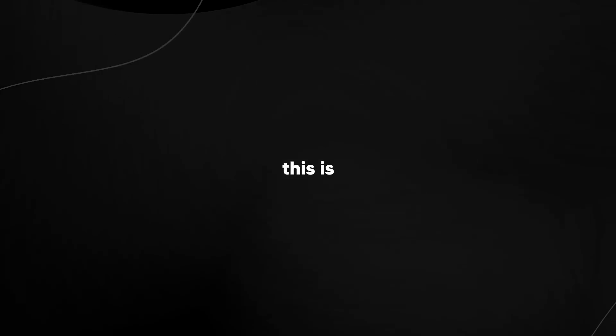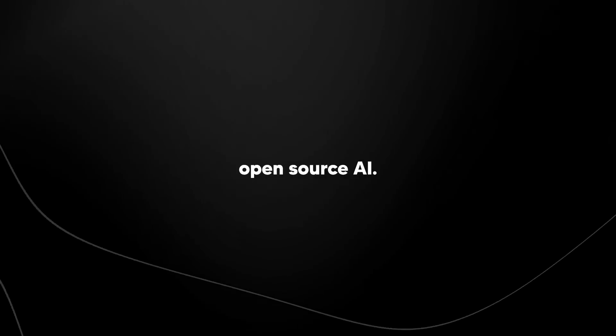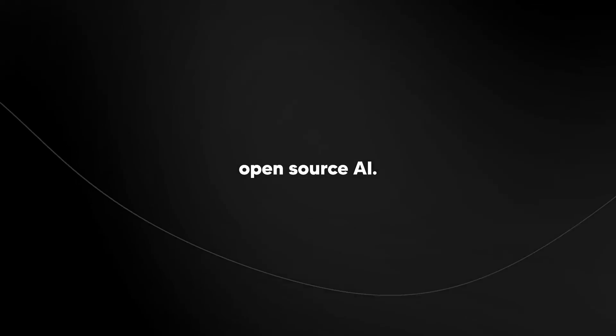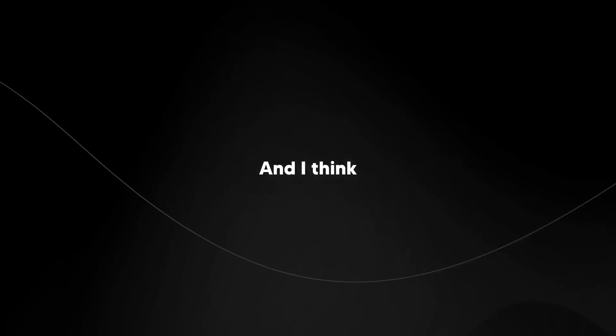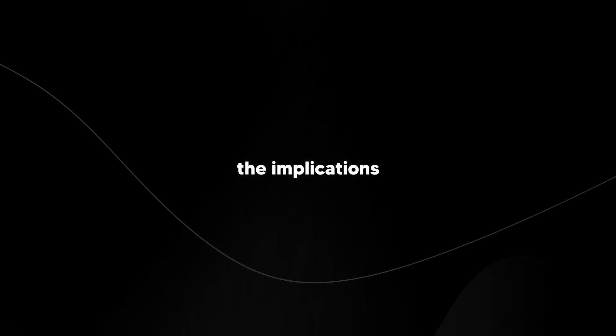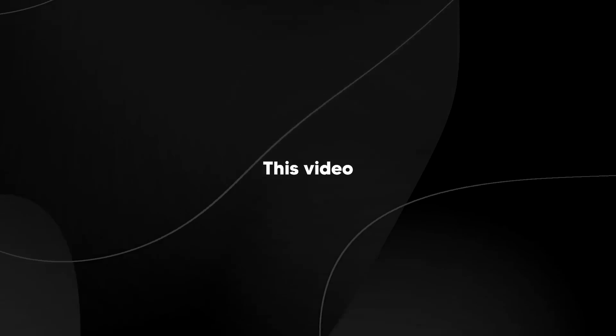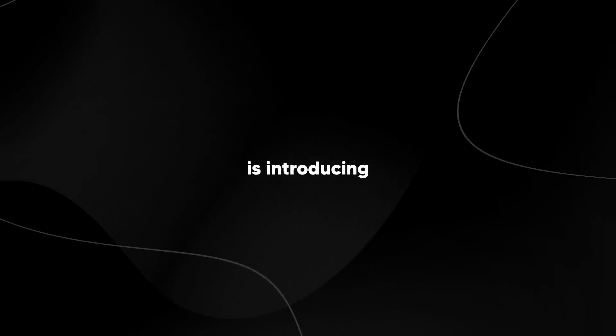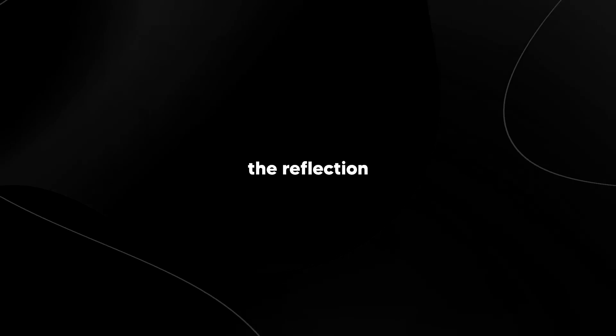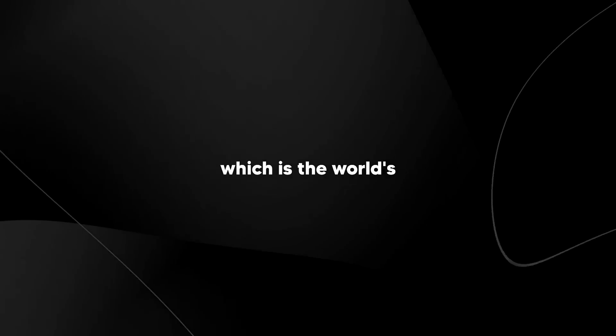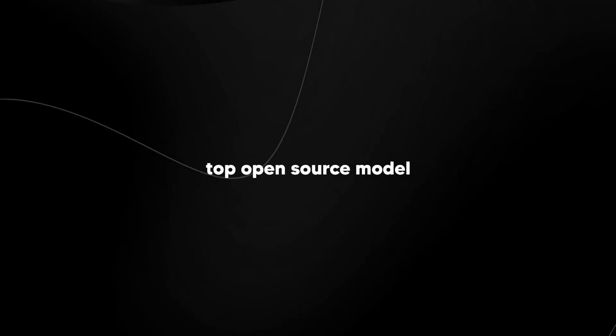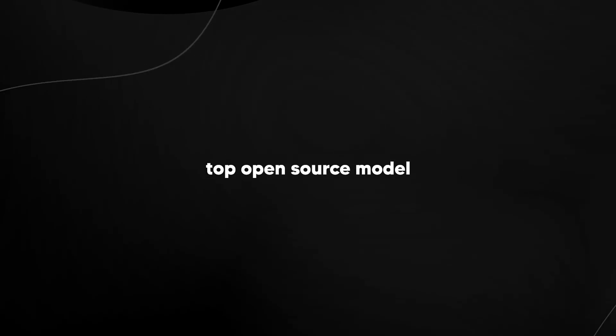So in this video, this is probably going to be the largest announcement in terms of open source AI and I think the implications for this model are truly staggering. This video is introducing the Reflection 70b model, which is the world's top open source model with only 70 billion parameters.